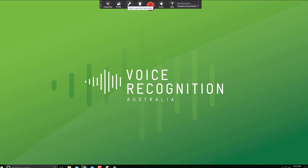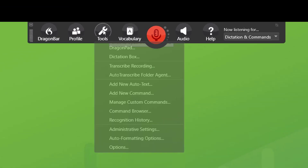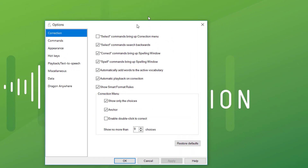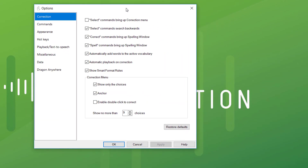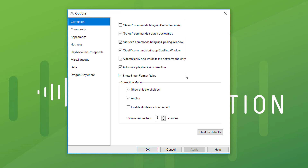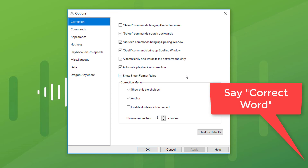You can go to the Dragon bar at the top and click Tools, then Options. This will bring up the Options menu. I've got mine set different to default — I've unticked the top section and ticked most of the section below it. I don't want to say 'select a word' and then have to say 'correct' after that. I just want to say 'correct a word.' That's much more efficient and it's the number one change I'm going to show you today.